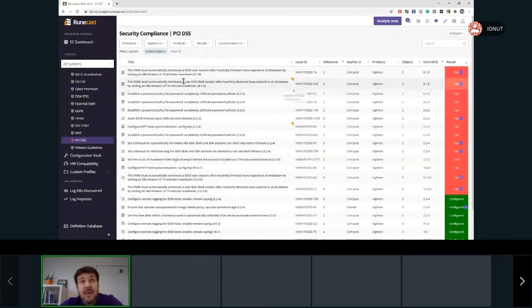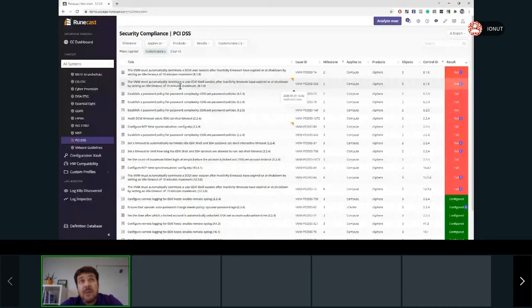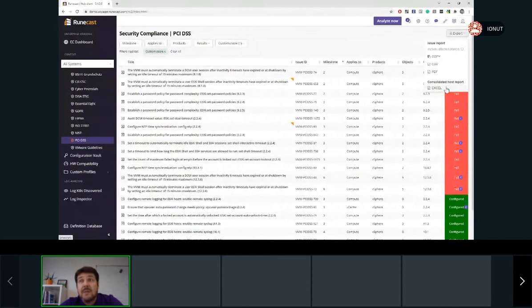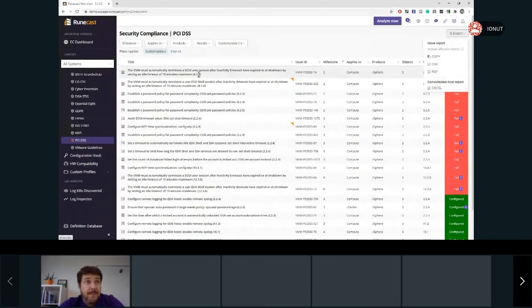Everything from here can be exported. So on the top right, there is an export button. So this data can be exported either in a CSV, PDF format, or in Excel.